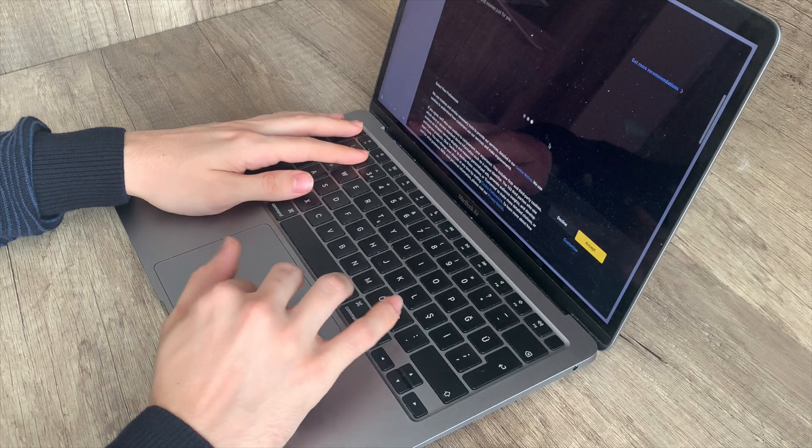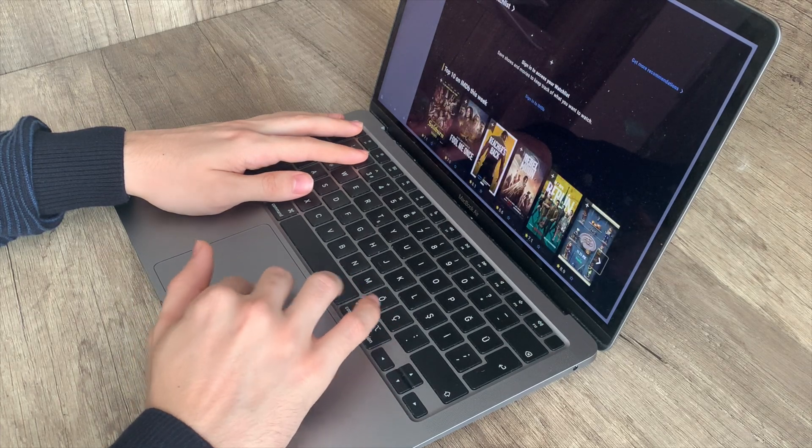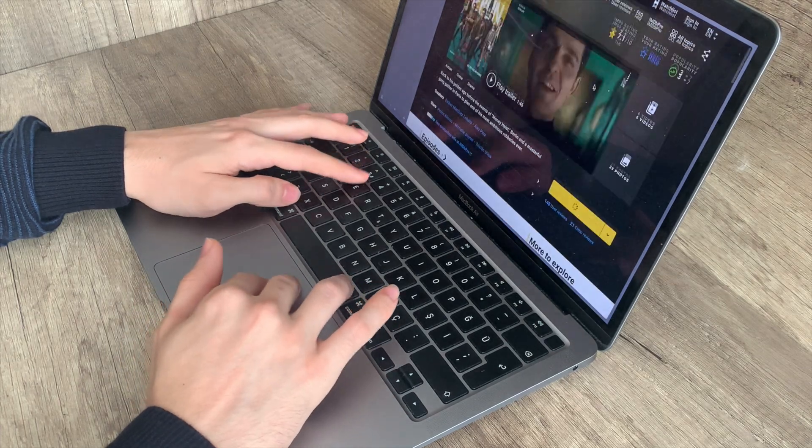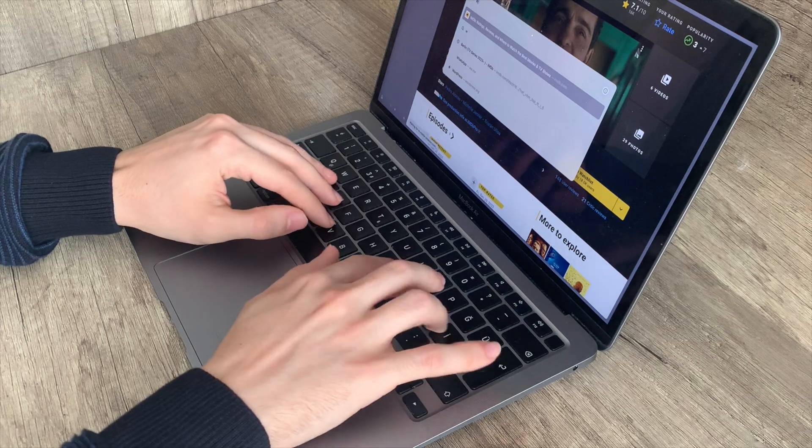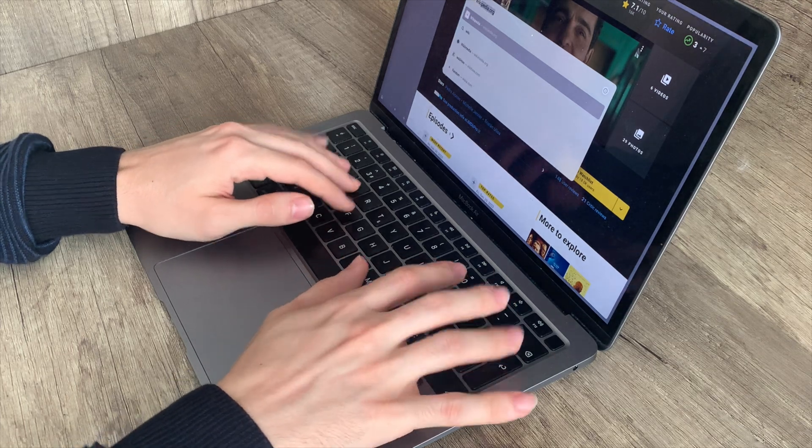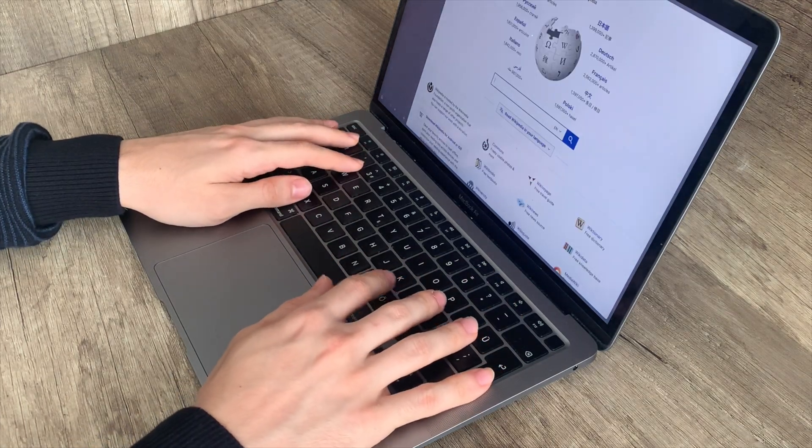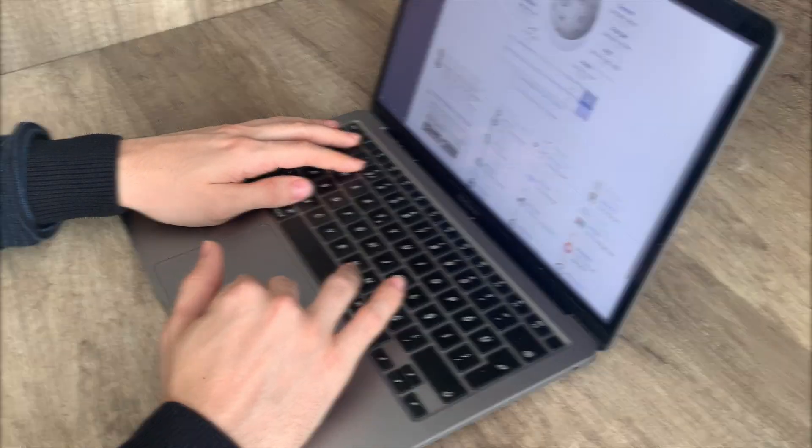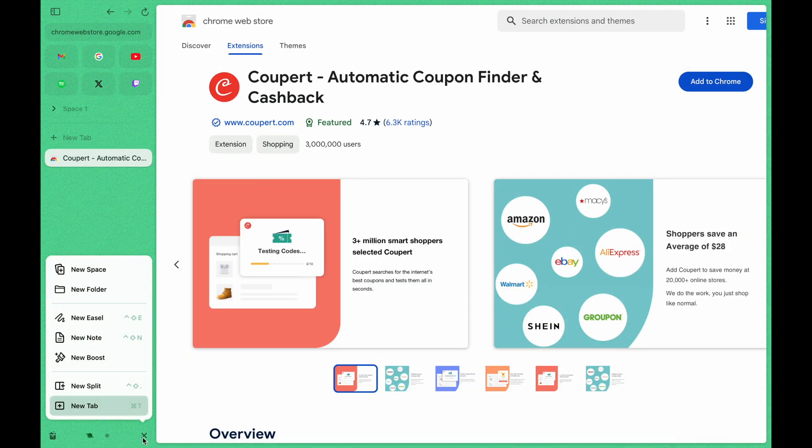So after one week of using Arc, here are my takes. I will basically tell you about the differences from other browsers, and in the end, is it worth the change? First of all, I like the spaces logic.